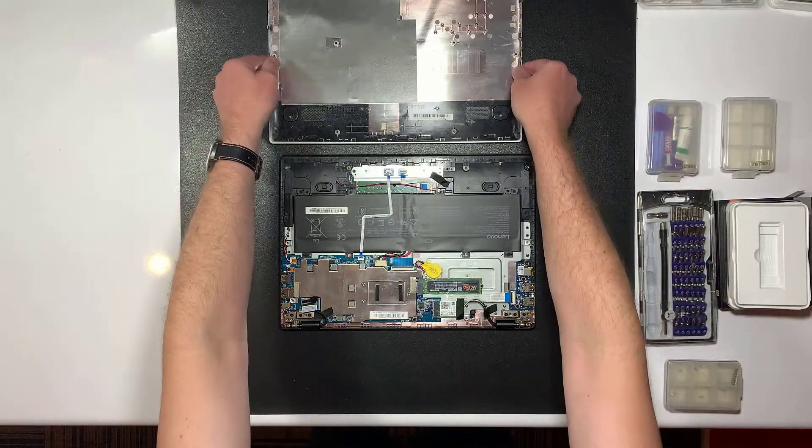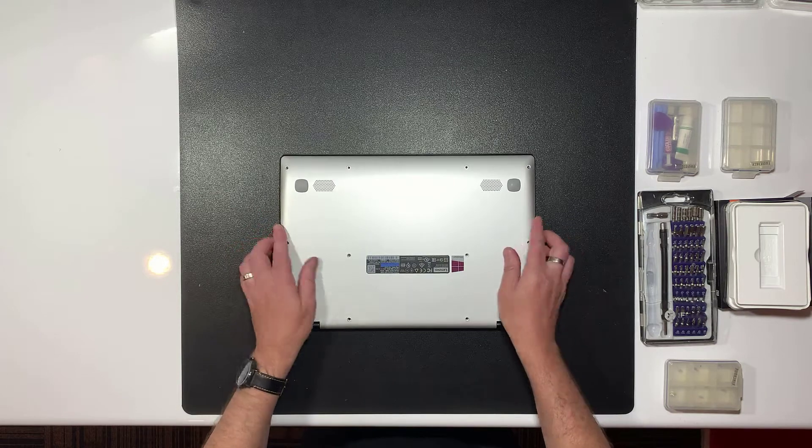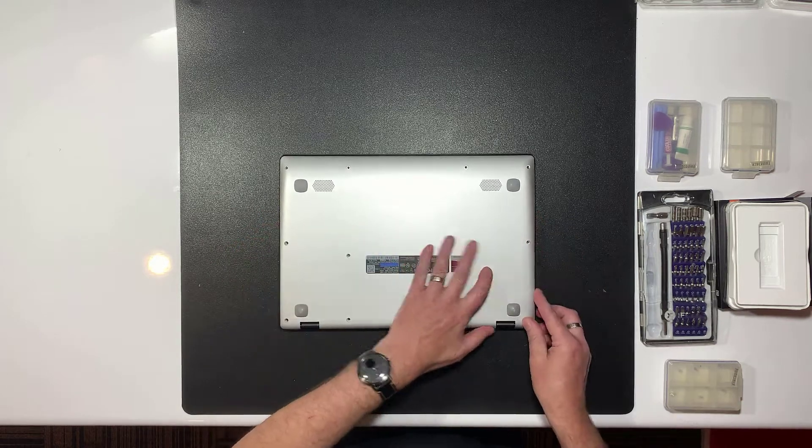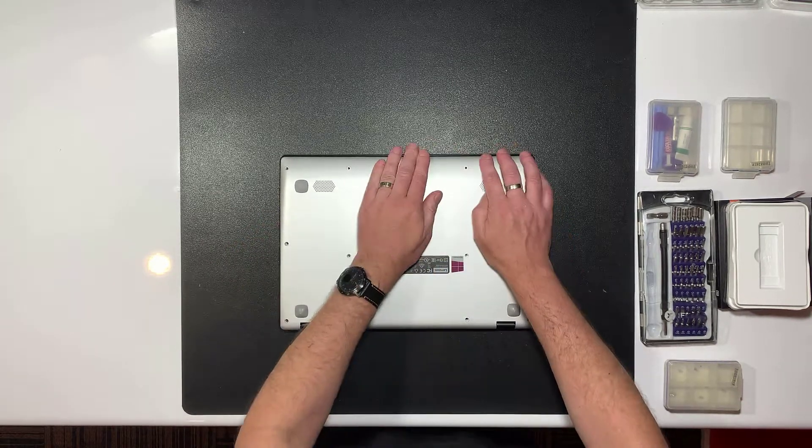With the SSD installed, it's time to replace the bottom cover. Line it up and press firmly all the way around the edge to secure the clips.